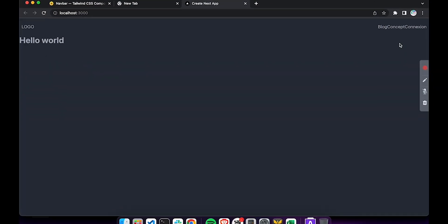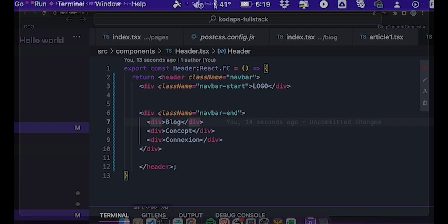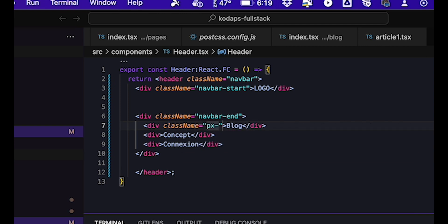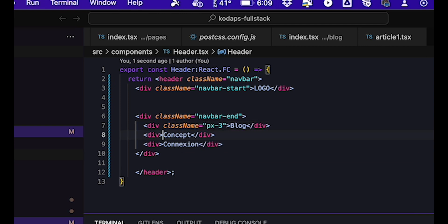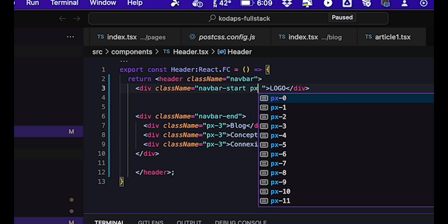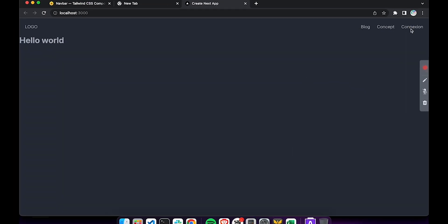If we look at the result, we can see that the different elements are there, but they're all squashed together. They should be able to breathe more, to have more space. So we're going to add some horizontal padding. To do this, we'll add a PX hyphen three class to each of the menu navigation elements, as well as to the logo.